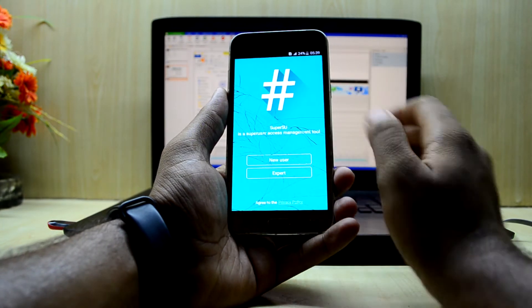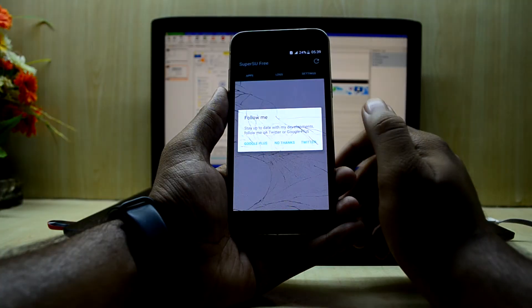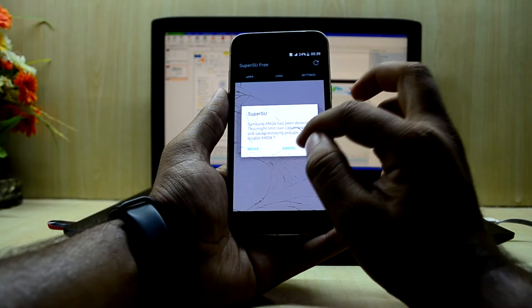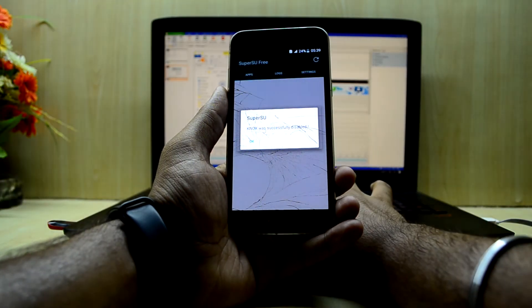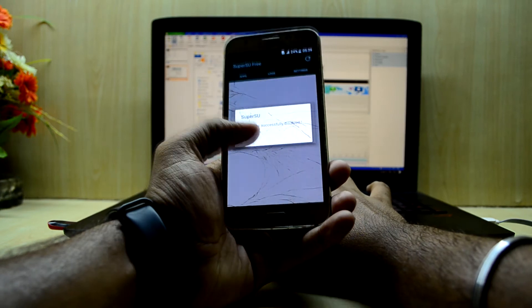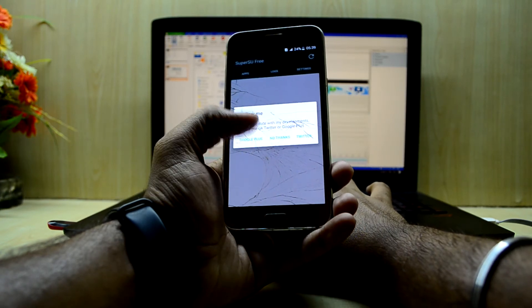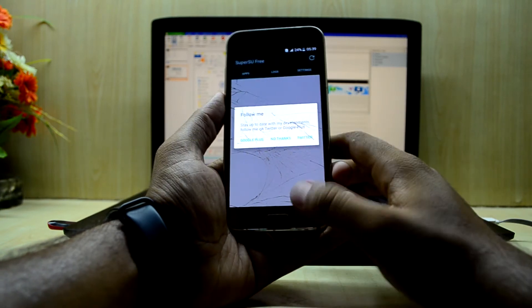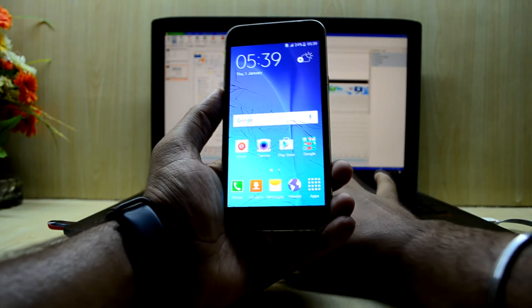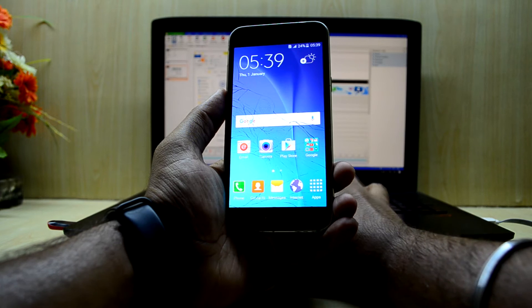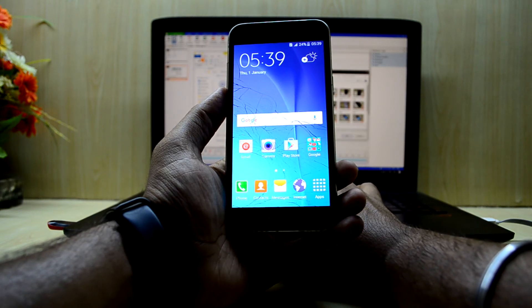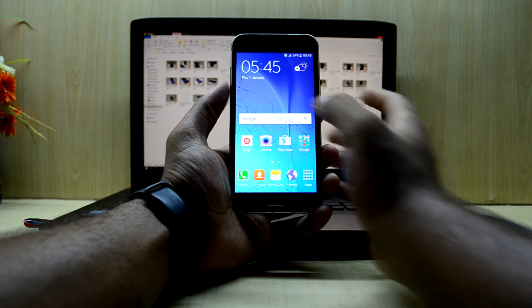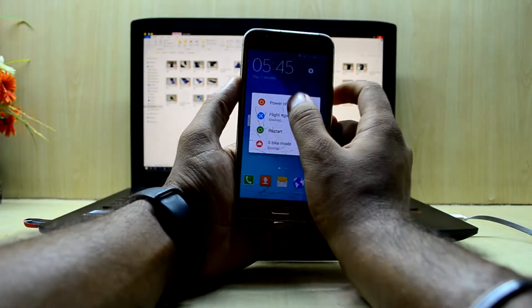We have SuperSU here and we're gonna go with new user and disable Knox. Knox is successfully disabled and the device is rooted. Now we're gonna install the TWRP custom recovery, so we're just gonna power off the device once again.